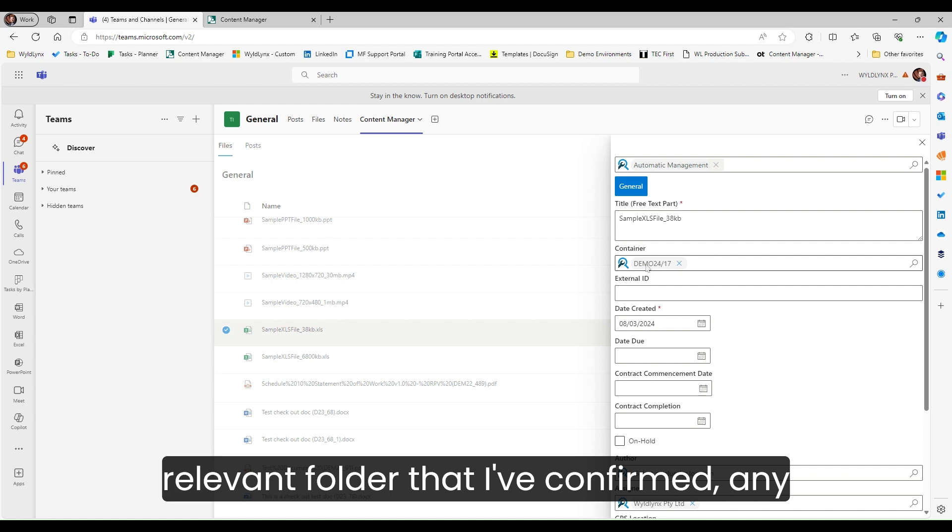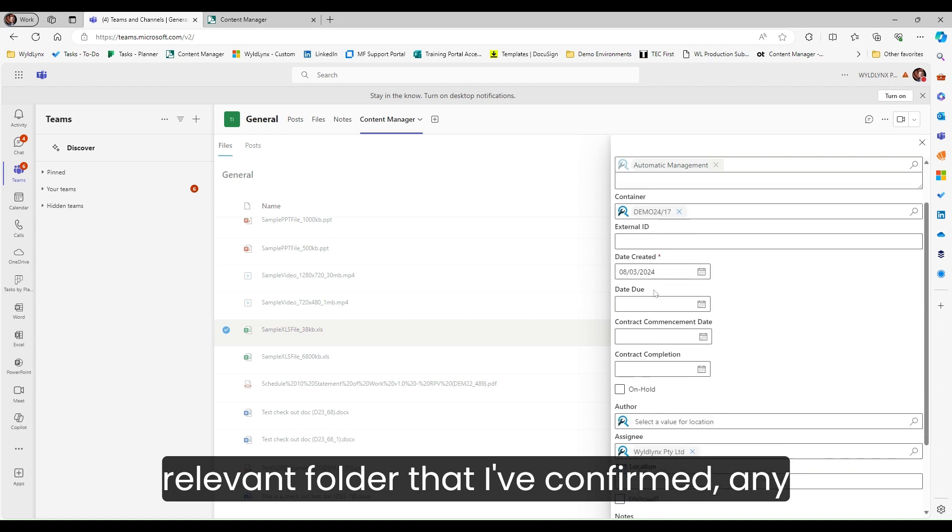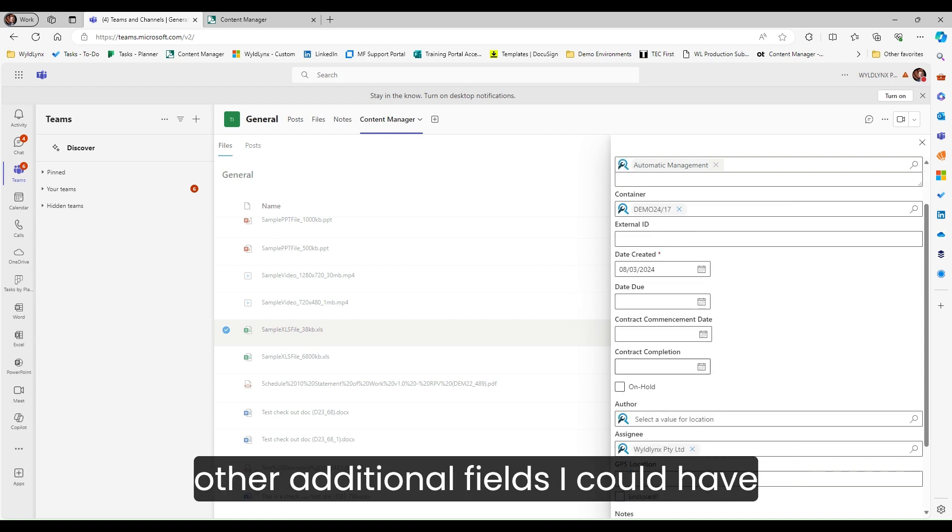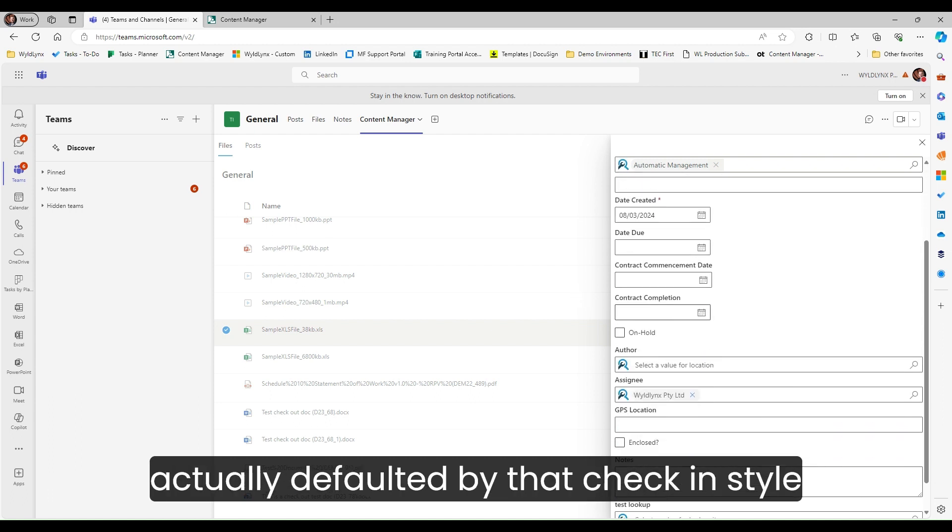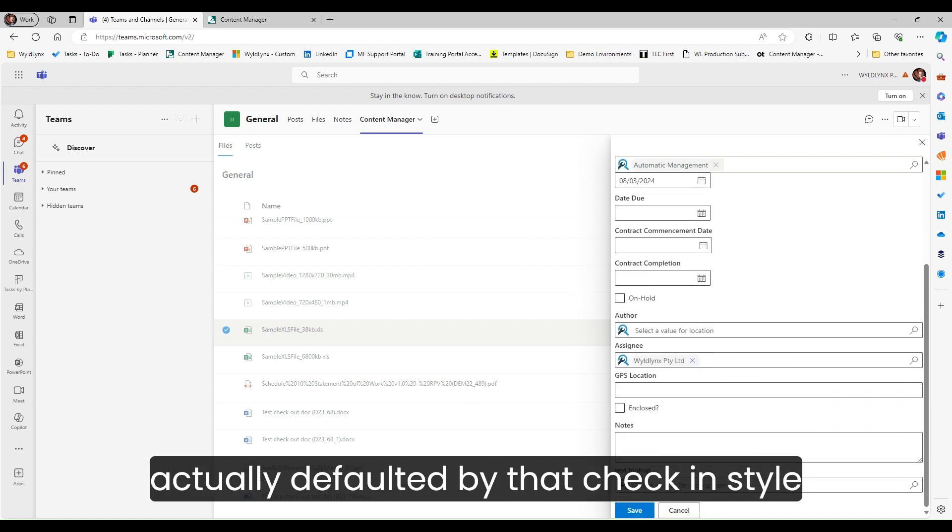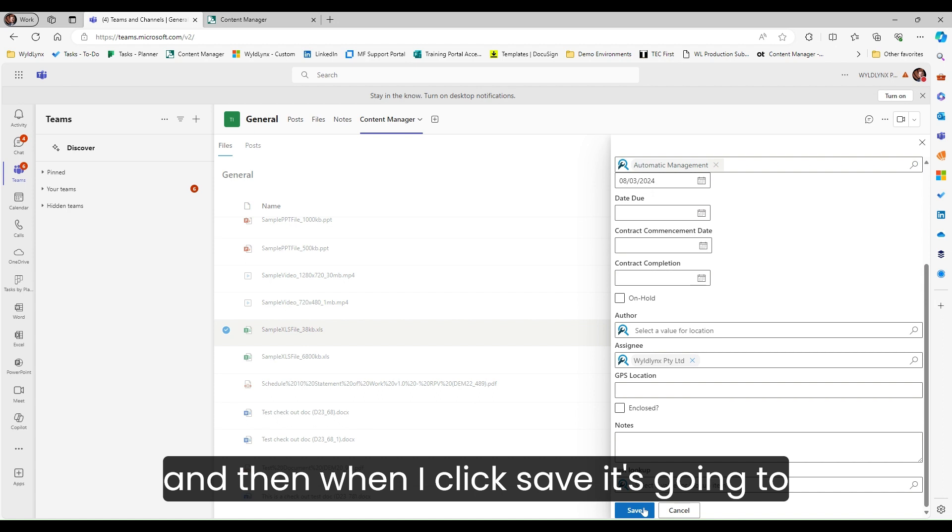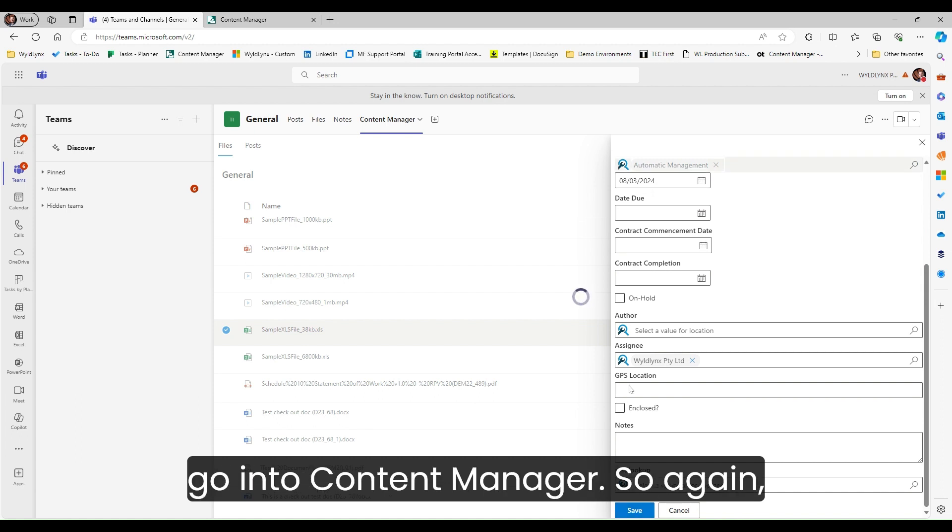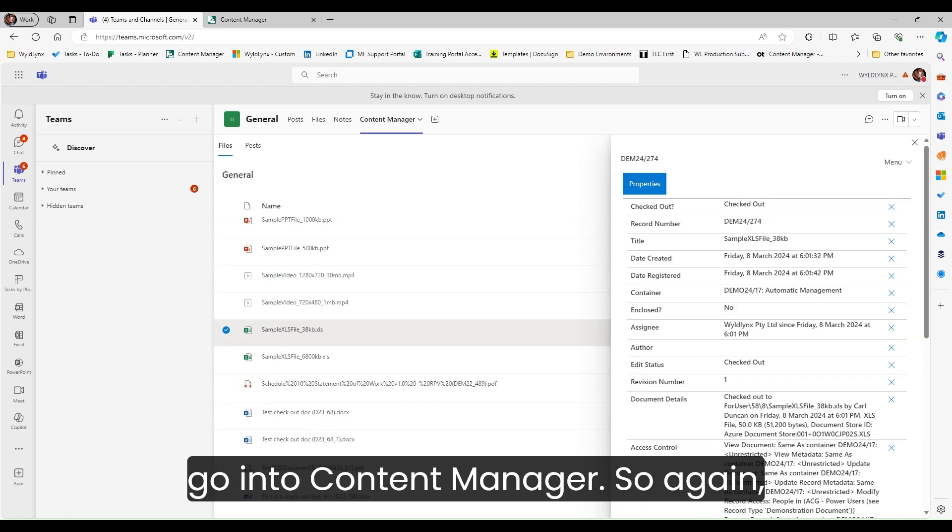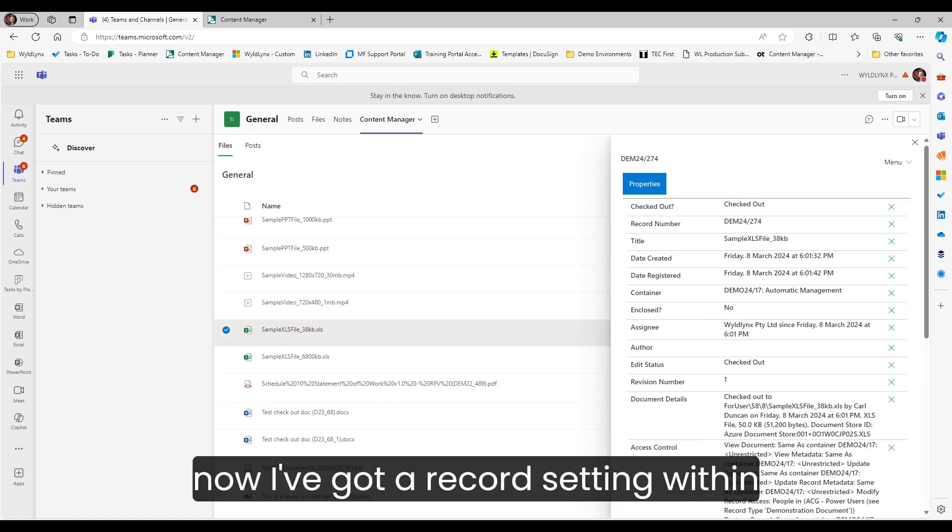That's going to check it in to the relevant folder that I've confirmed, any other additional fields that could have been defaulted by that check-in style. When I click save, it's going to go into content manager. Now I've got a record sitting within content manager.